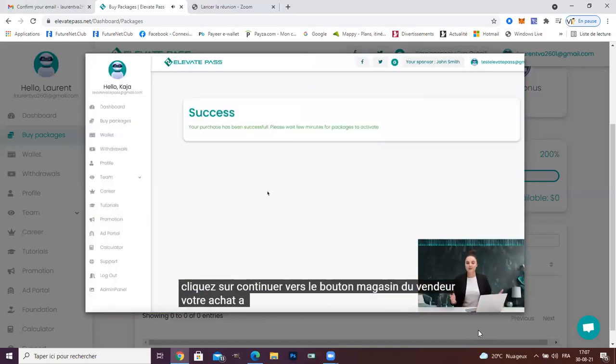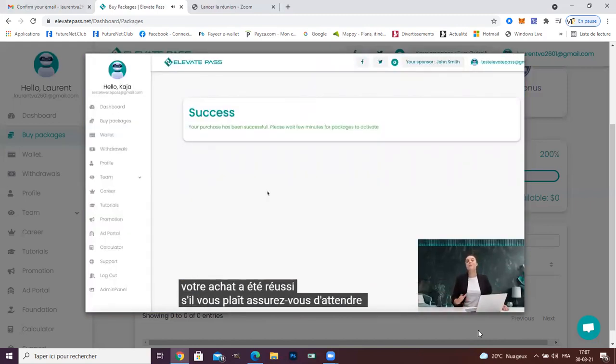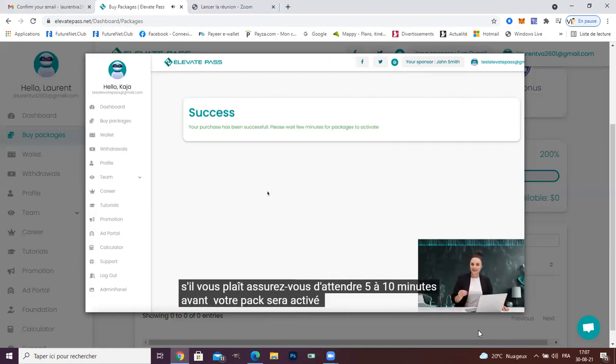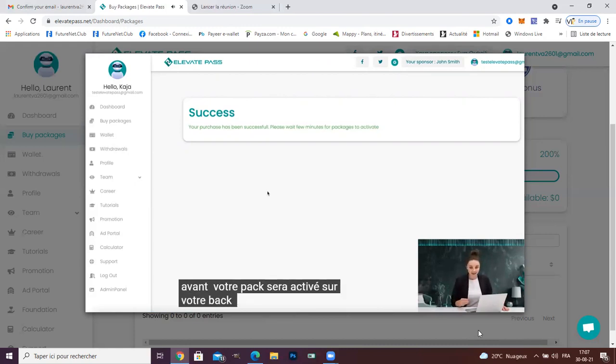Your purchase has been successful. Please make sure to wait five to seven minutes before your pack will be activated on your account.